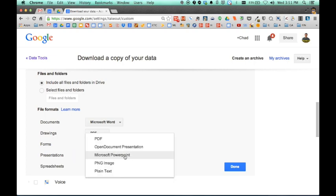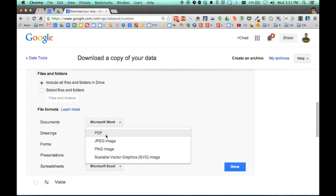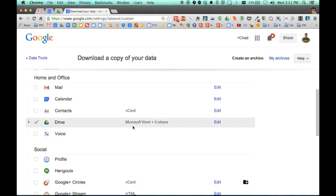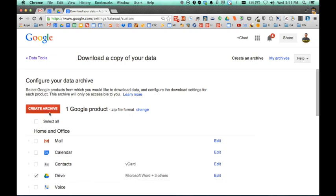Presentations, I could choose PowerPoint. Spreadsheets, Excel. Drawings, I could choose PDF, JPEG. Any of those, I'll probably choose JPEG for those. So you can hit Done. So now, I've chosen my drive that I want to export. I click on Create Archive.